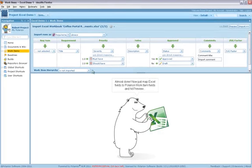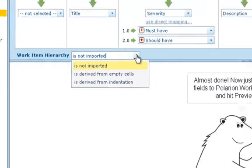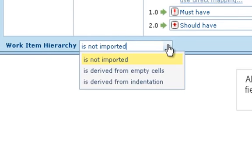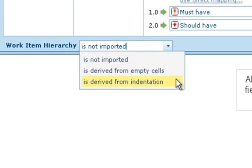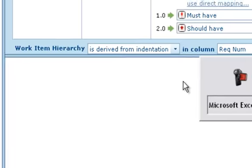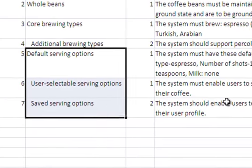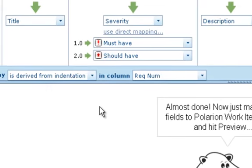After the field mapping, we can consider structure if the source worksheet defines some structural hierarchy. You can see there are a couple of options for importing structure. If there's a hierarchy in the source file, work items in Polarian will be created with appropriate links and parent-child link roles. Our source sheet has hierarchy defined by indentation in the Requirement column, so I'll just map it that way.